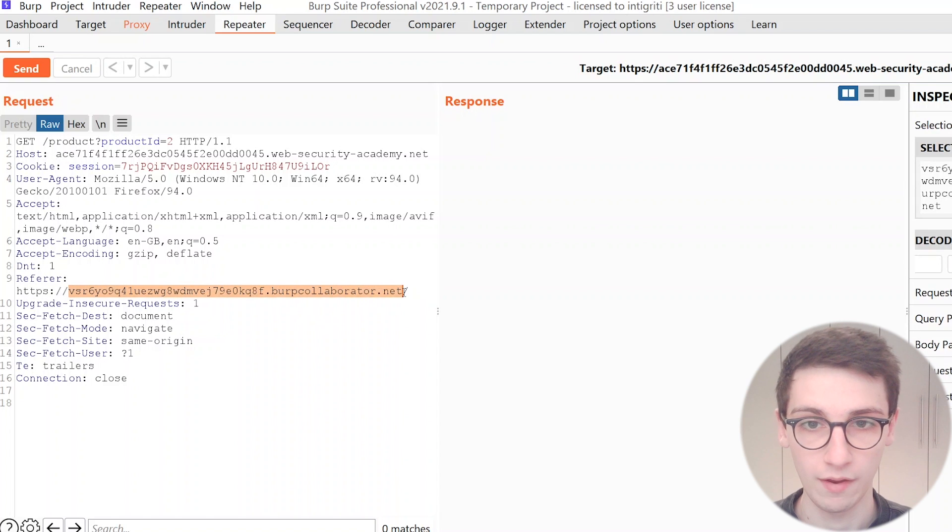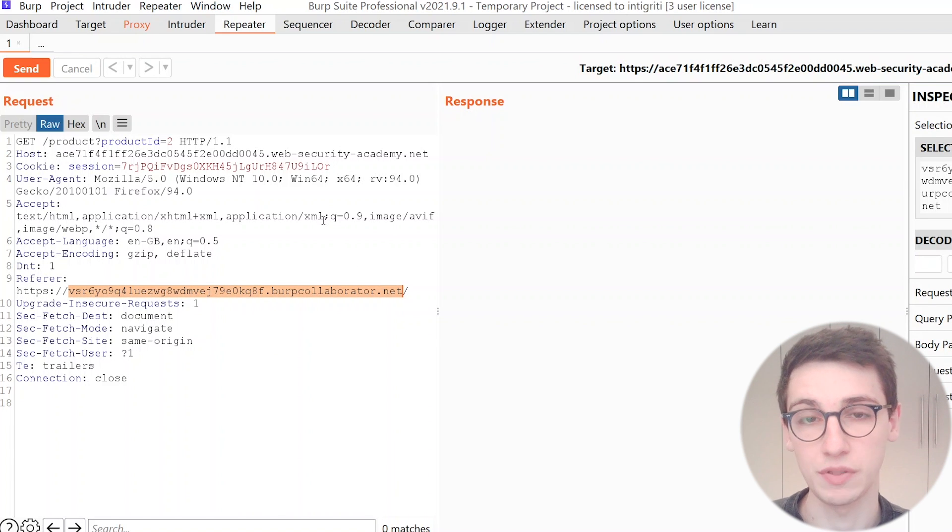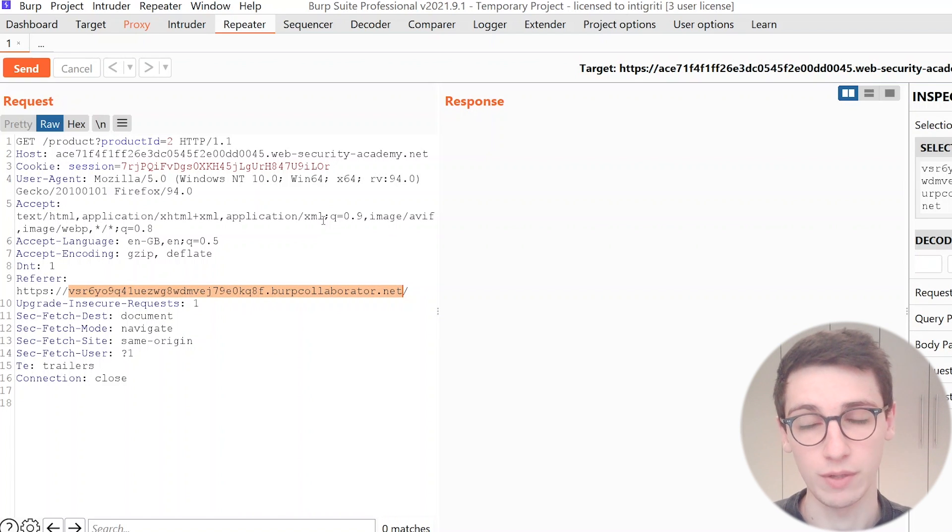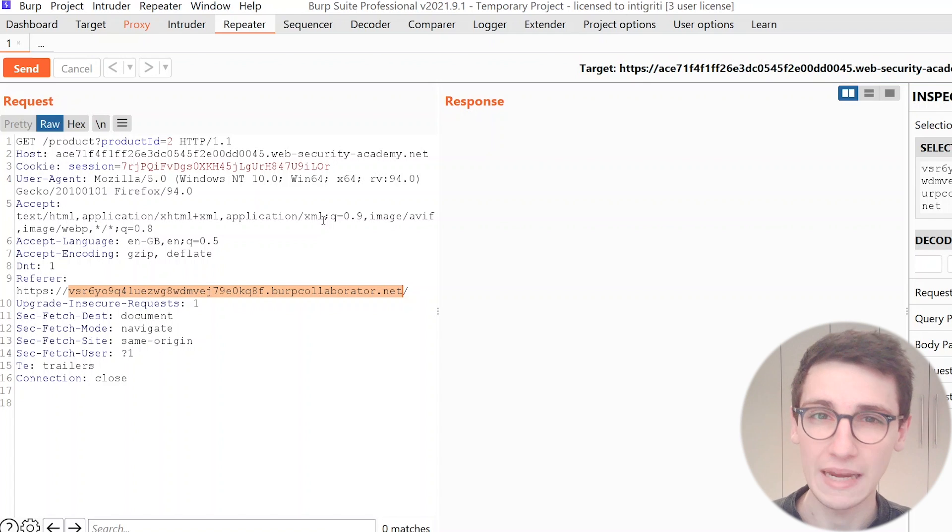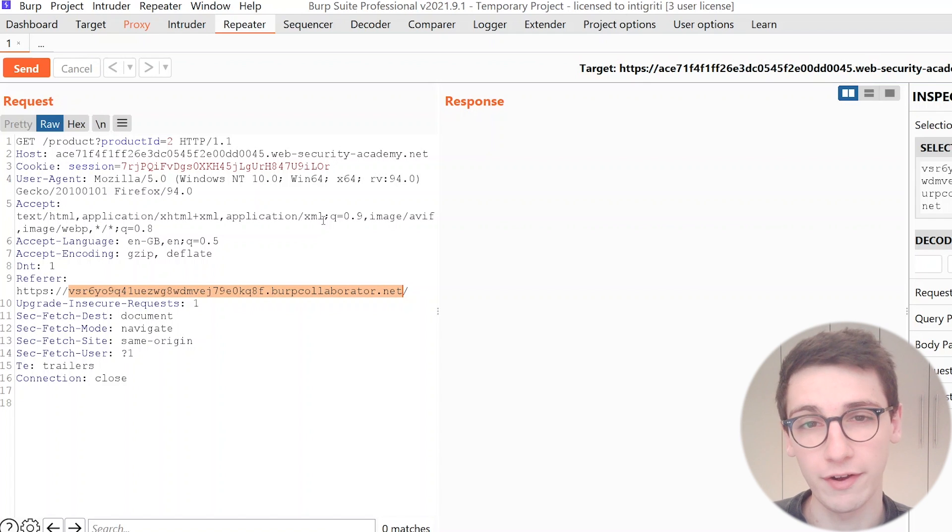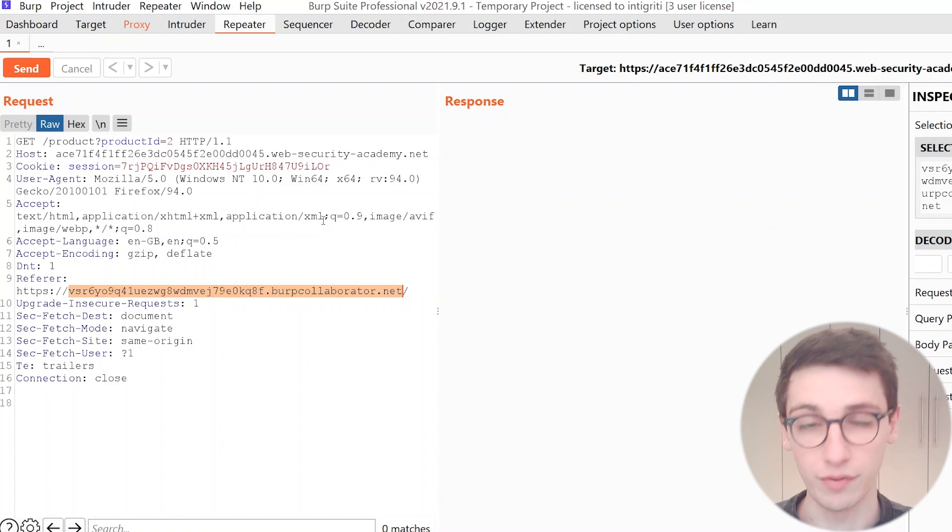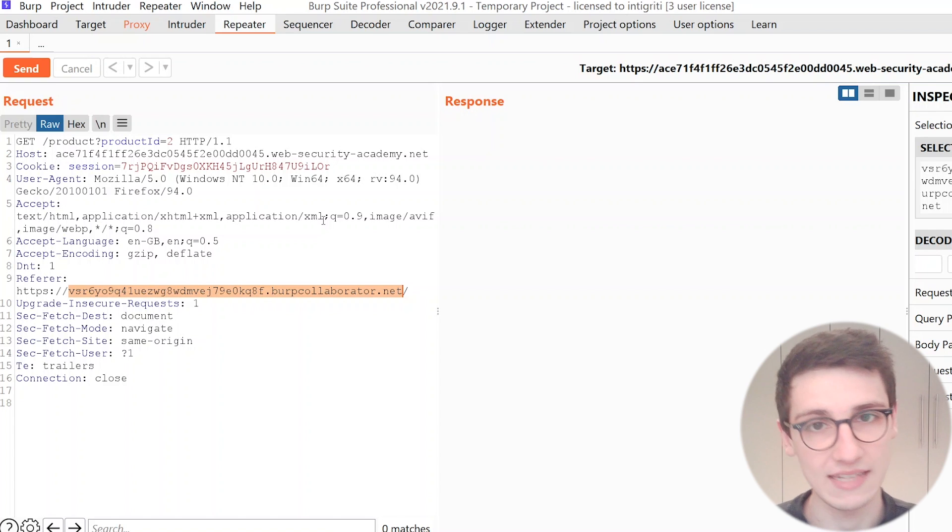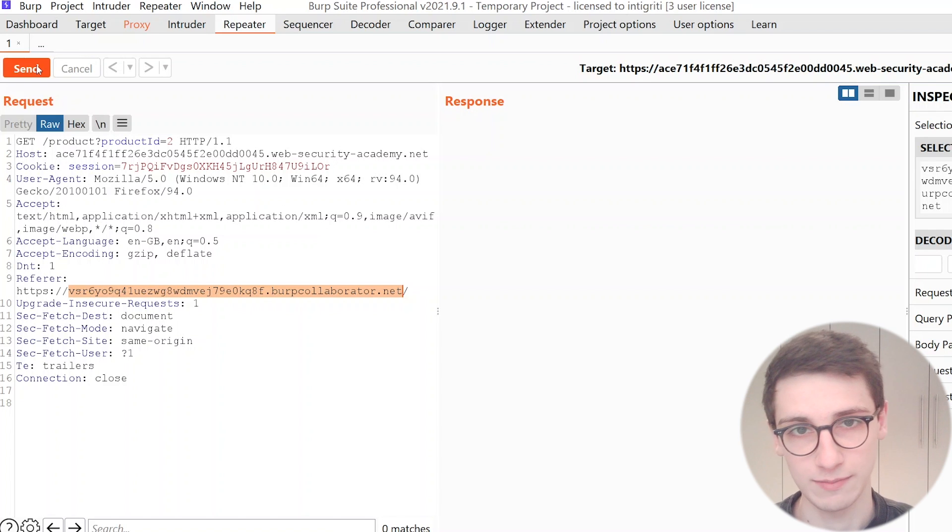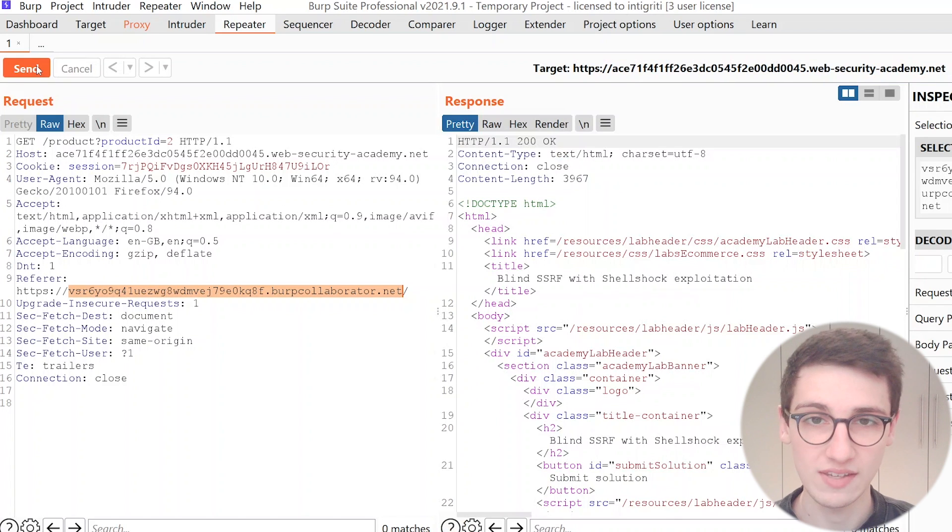Alright let's see if we can exploit a blind SSRF here. So what I'm gonna do is I'm gonna paste in my Burp Collaborator URL into the referer header and I'm gonna send this request.